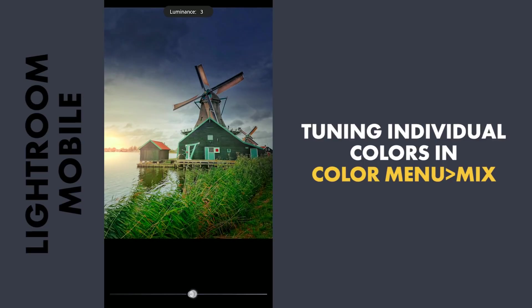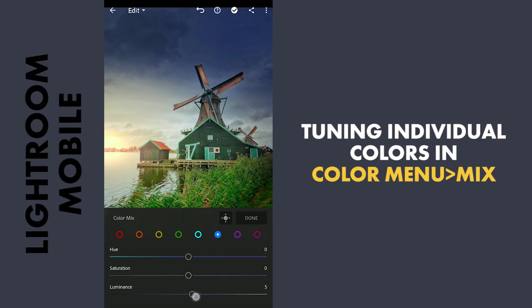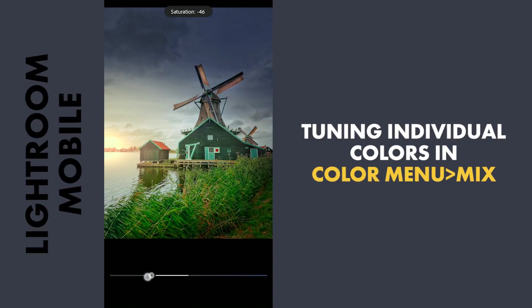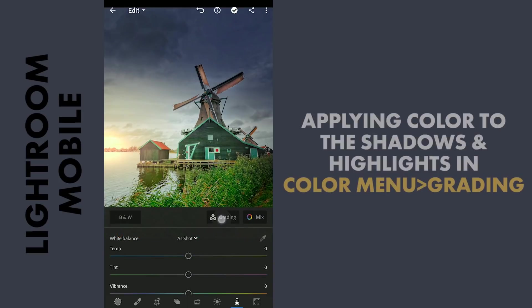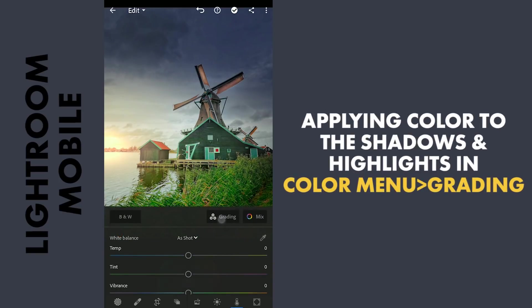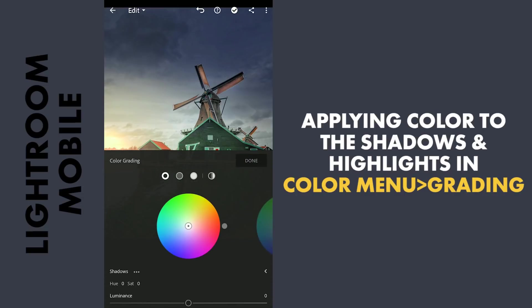Here I'm gonna reduce the saturation of the blues in the sky. We're gonna bring back the blues with the new Color Grading tool. This is a new tool, works similar to Split Tone but with a few added features.